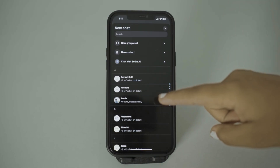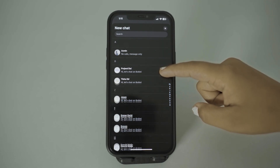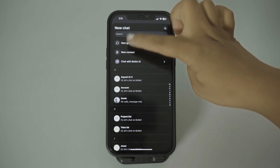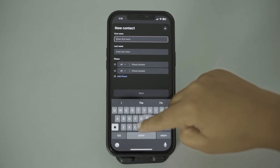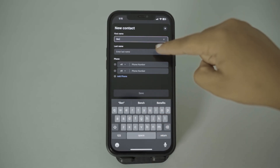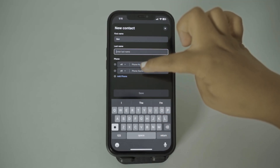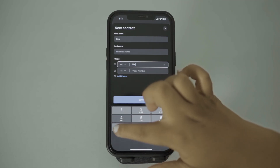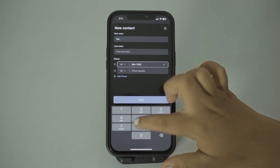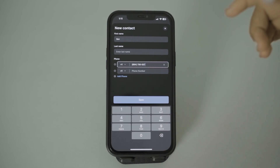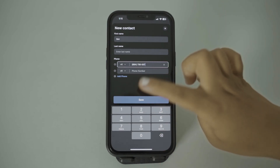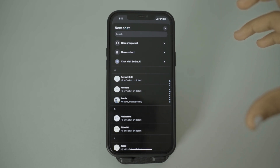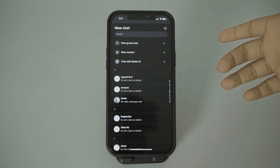You can either select a contact that already exists, or tap on the New Contact option. Simply type in the first name and last name if you want, then tap on Phone Number and start typing that number. After typing the number, tap on Save and the contact will successfully be saved on your Boatim app if they have registered.